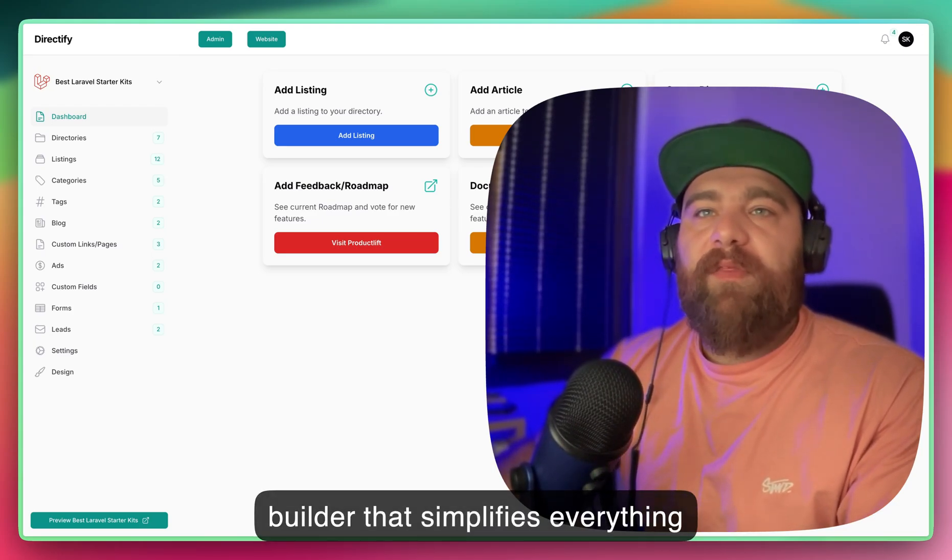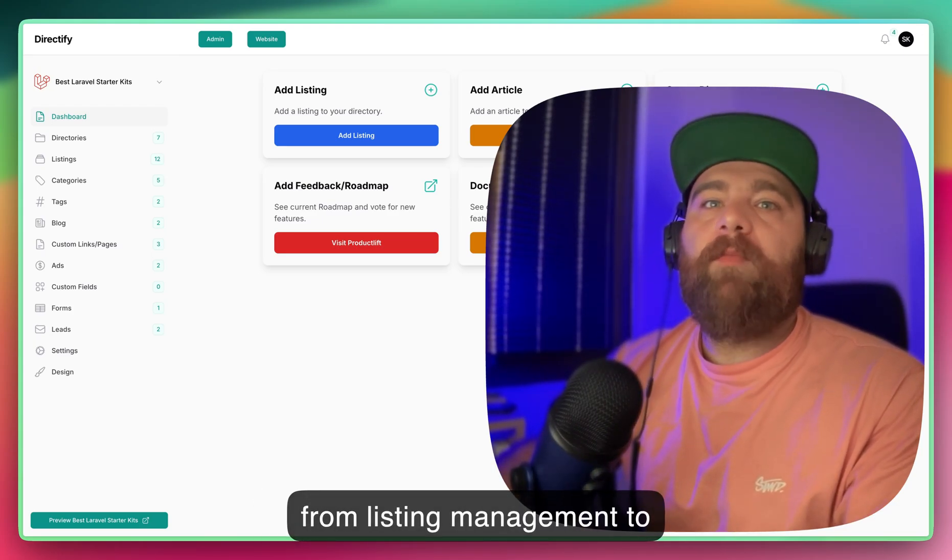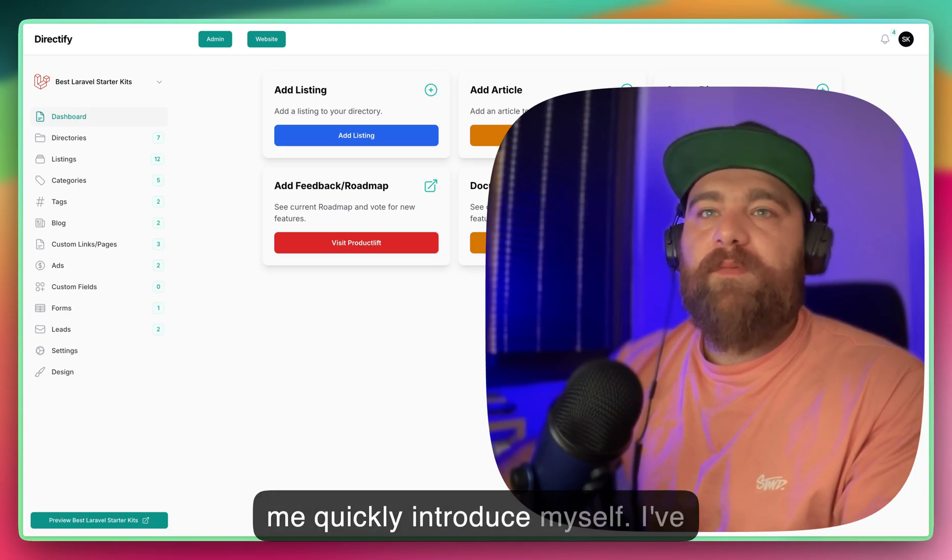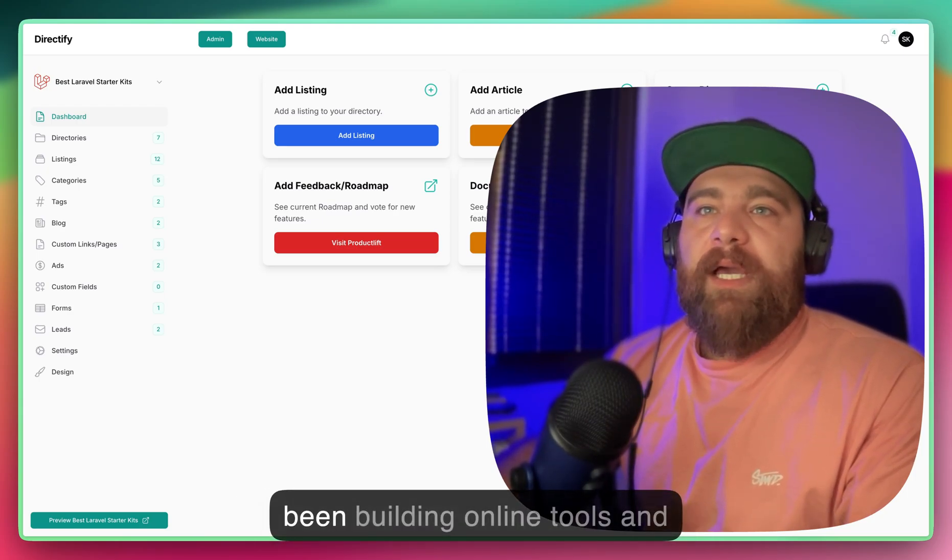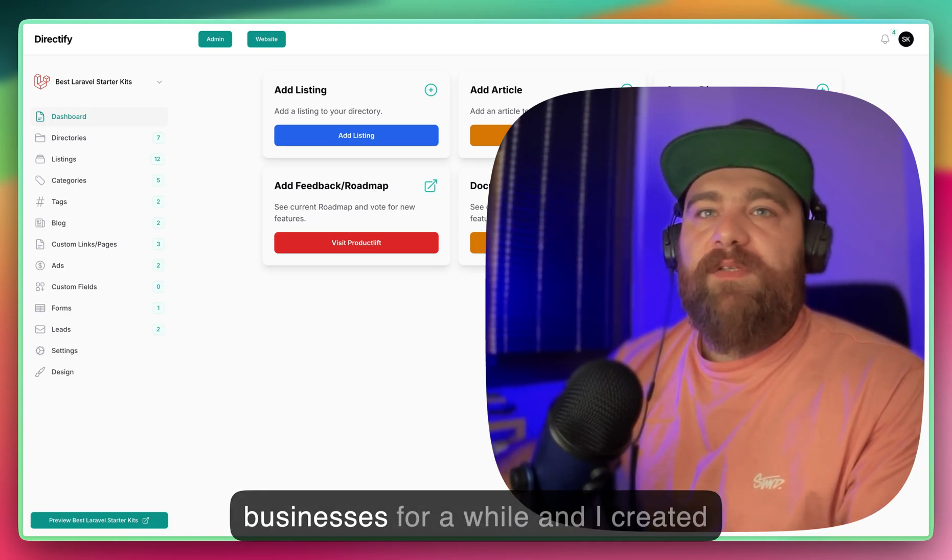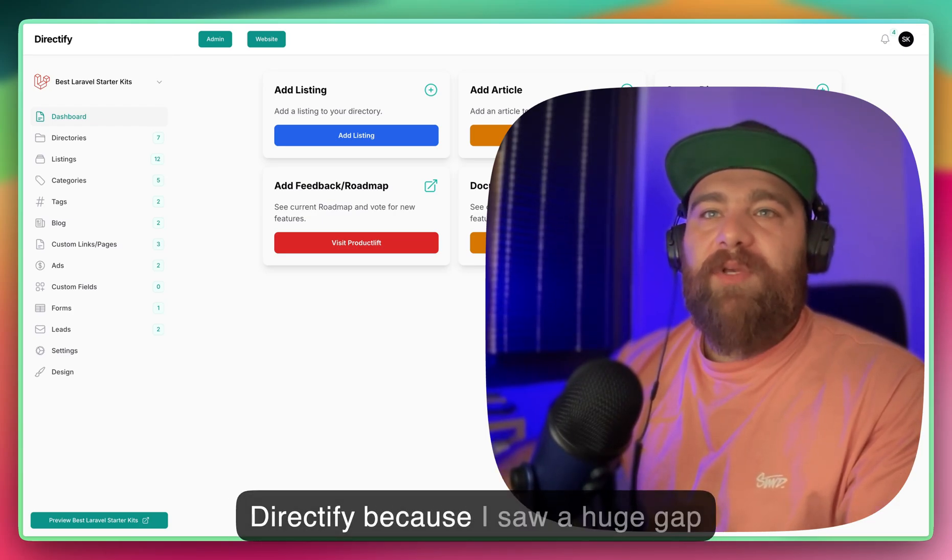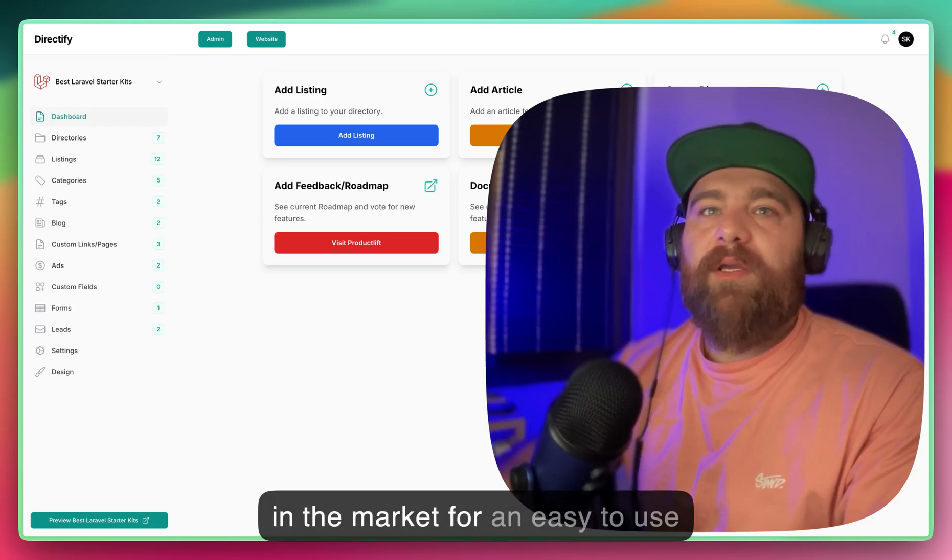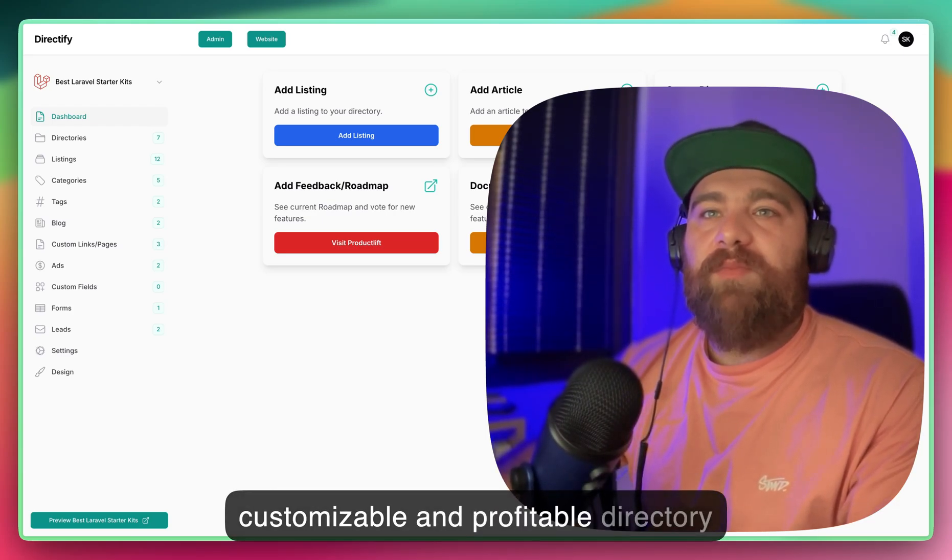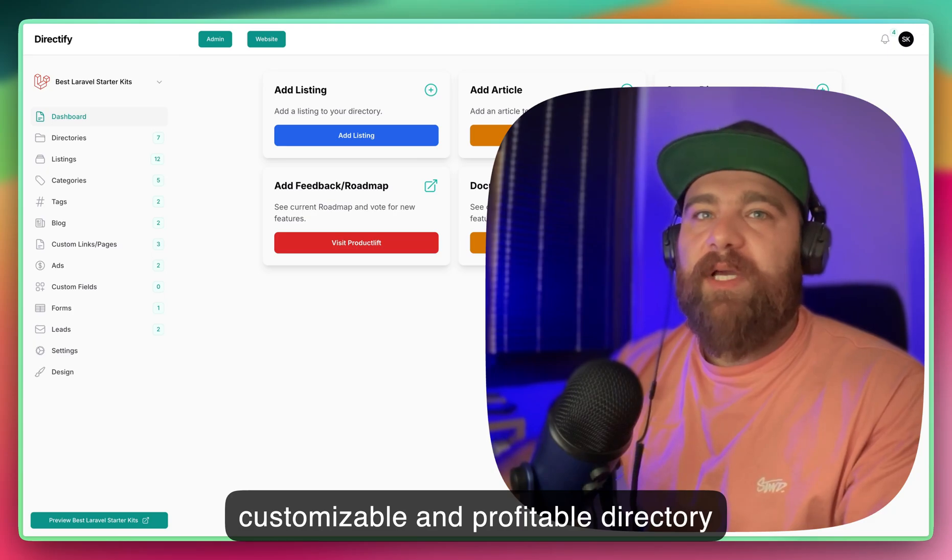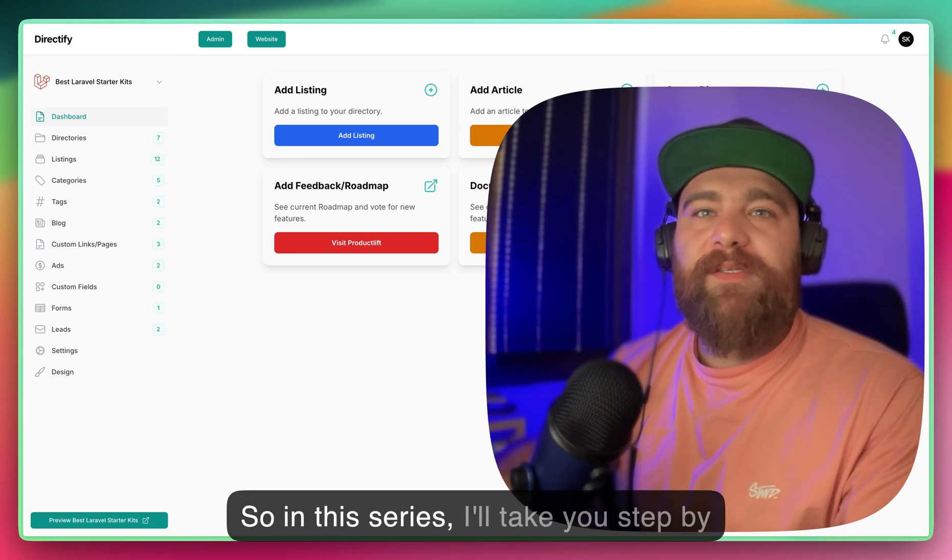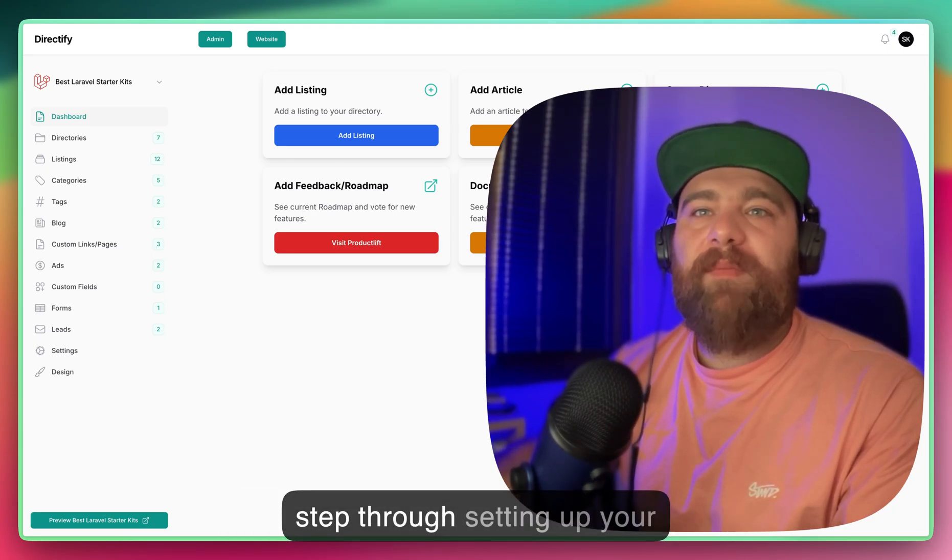Before we dive in, let me quickly introduce myself. I've been building online tools and businesses for a while, and I created Directify because I saw a huge gap in the market for an easy-to-use, customizable, and profitable directory platform.